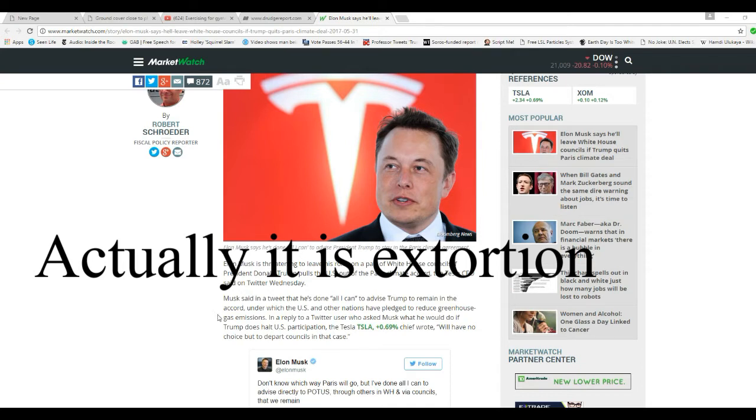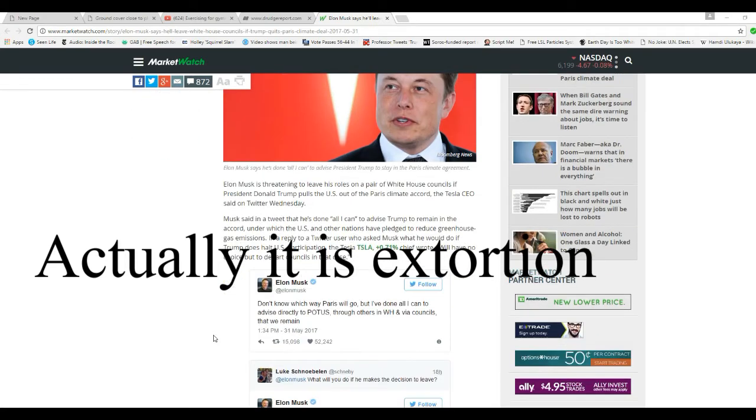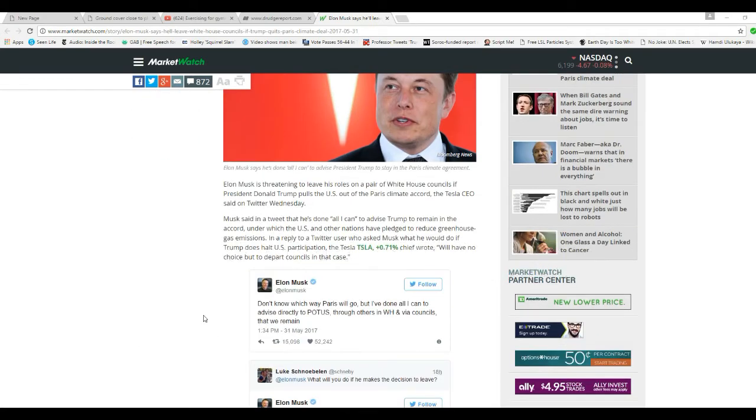Musk said in a tweet that he's done all I can to advise Trump to remain in the Accord, under which the U.S. and other nations have pledged to reduce greenhouse gas emissions. In other words, they've pledged to rape us with what little wealth we have left.